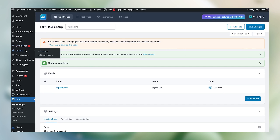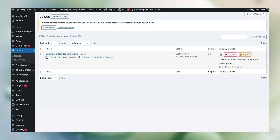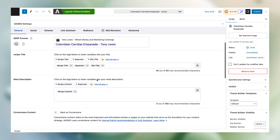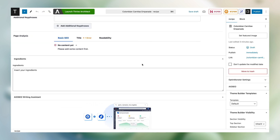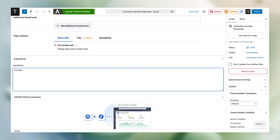Now if we jump into our recipes and edit the Colombian carnitas empanada recipe we just created, towards the bottom you'll find the new custom field we created using Advanced Custom Fields. We'll insert our ingredients here — let's say we need carnitas, tomato, onion, some bread, and salt. Let's just assume you can make Colombian empanadas with those ingredients. Let's hit save.